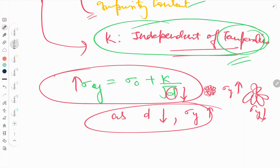This is a brief overview of the Hall-Petch equation in simple terms. This video ends here, and we will also cover the more elaborated part of the Hall-Petch equation in a future video. Please like, share, and subscribe to our YouTube channel. Thank you.